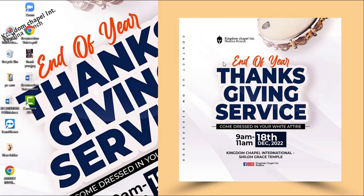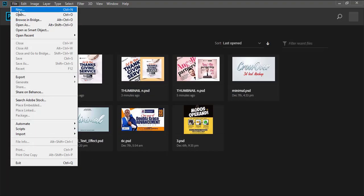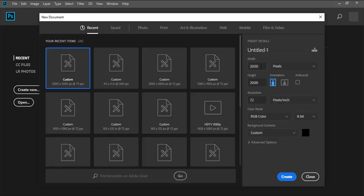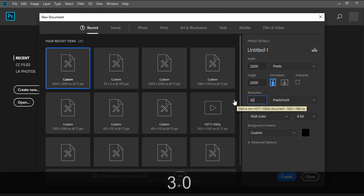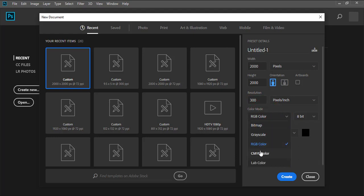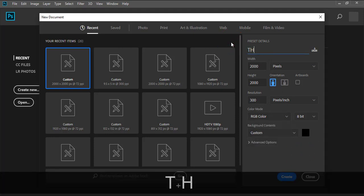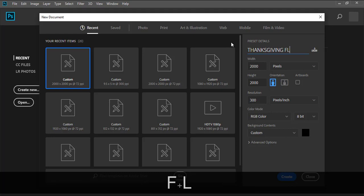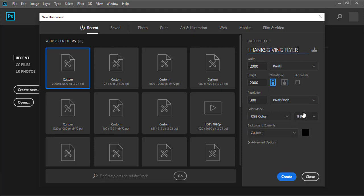Alright, let's jump into today's video. Let's go into Photoshop, go to File, then New. Once it pops up, set the dimension to 2000 by 2000 pixels, 300 resolution, pixels per inch, RGB color — because it's just for social media handles. When ready to print, set it to CMYK. Let's call it Thanksgiving Flyer — we're in December and these are some of the flyers we'll be designing this season.